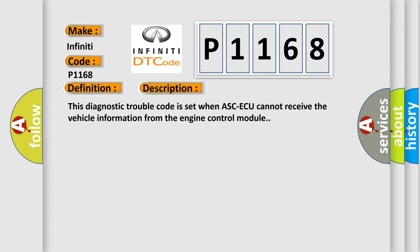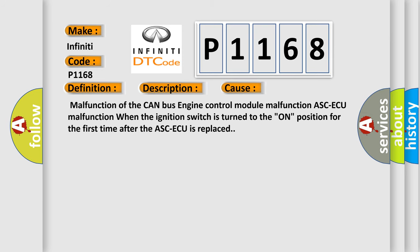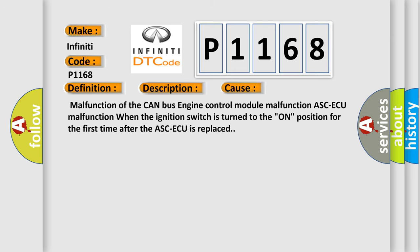This diagnostic error occurs most often in these cases: malfunction of the CAN bus engine control module, malfunction of ASCD, or when the ignition switch is turned to the ON position for the first time after the ASCD is replaced.